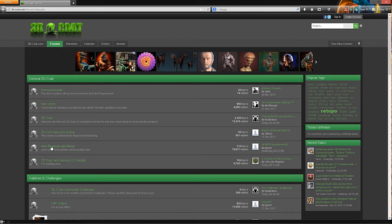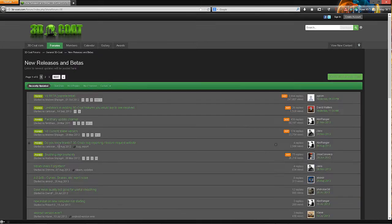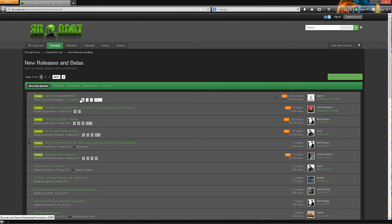And then under the new releases and betas section, the very first thread, v4 beta experimental, go to the very first page.